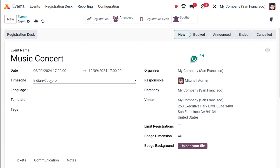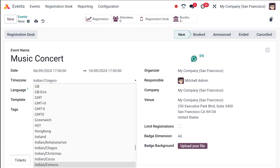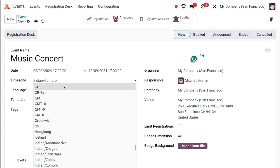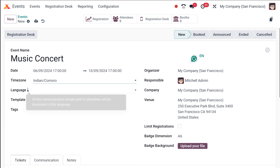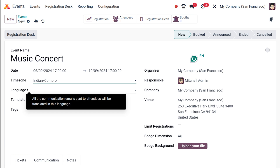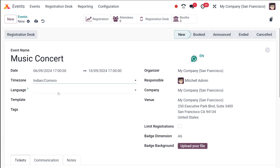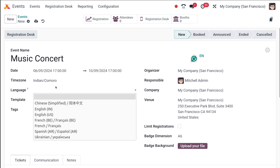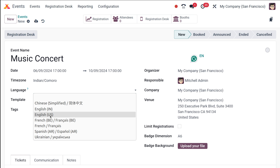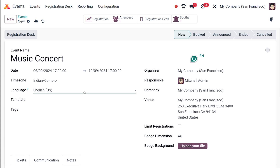Next comes the time zone. You can choose the time zone for the event based on the location where it's taking place. After that comes the language setting. All communication emails sent to the attendees will be translated into this language. I'm choosing English as the language.